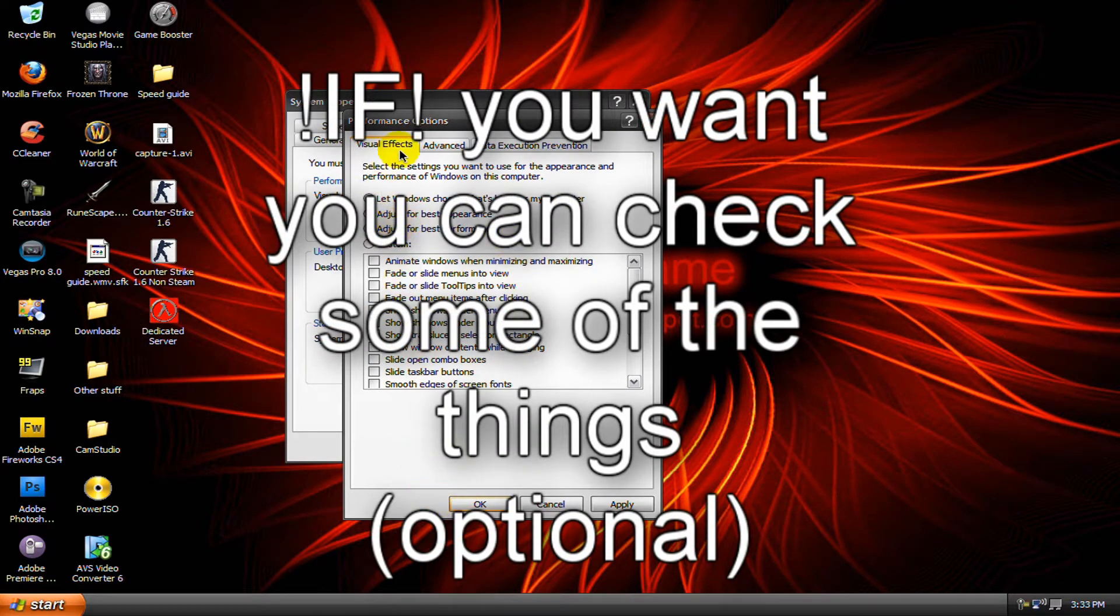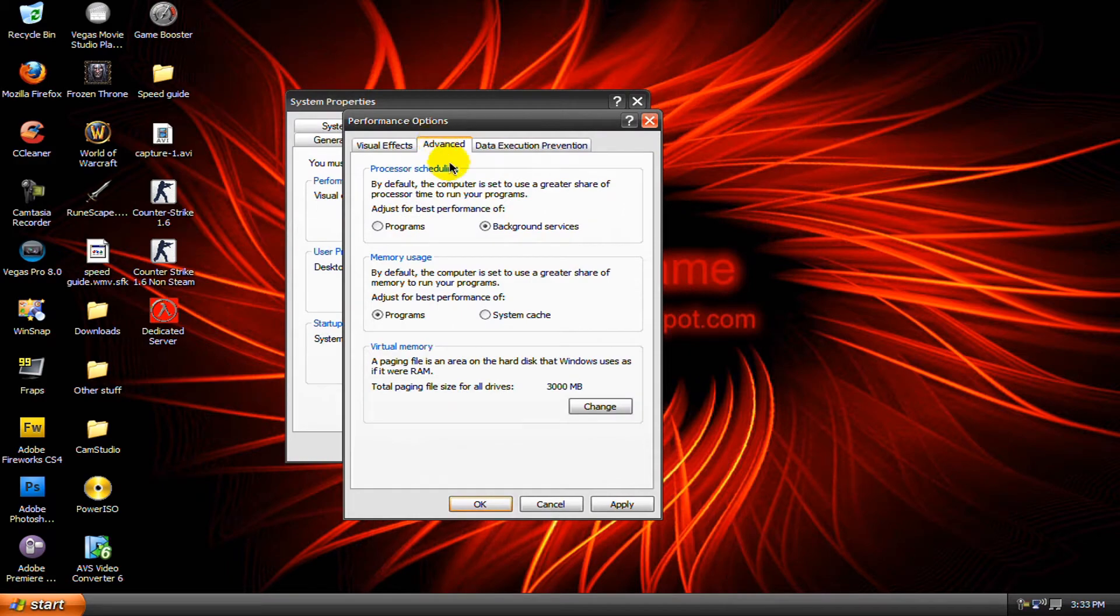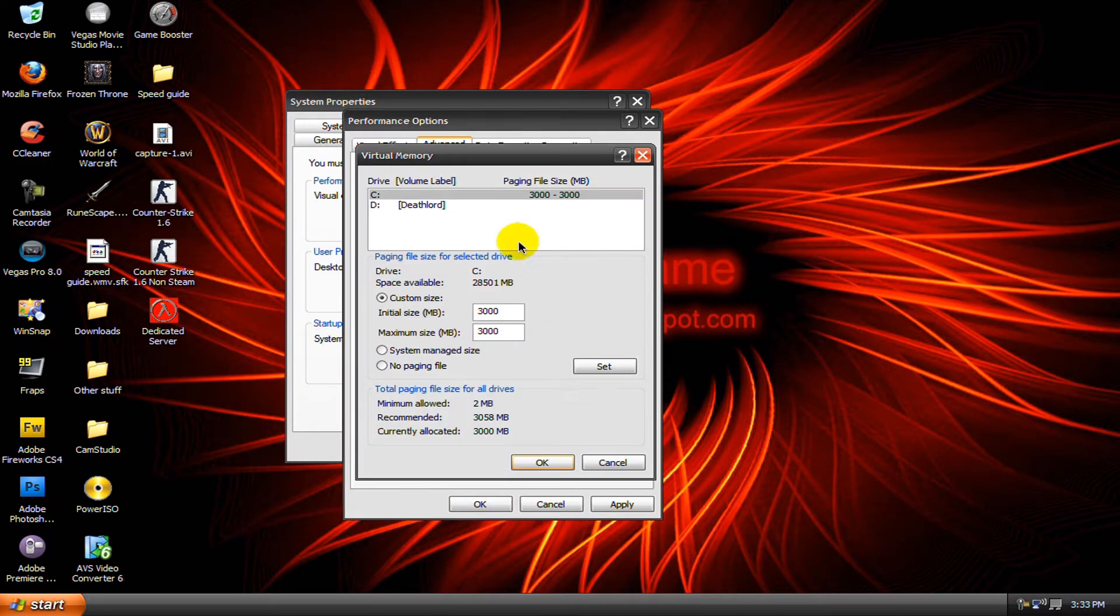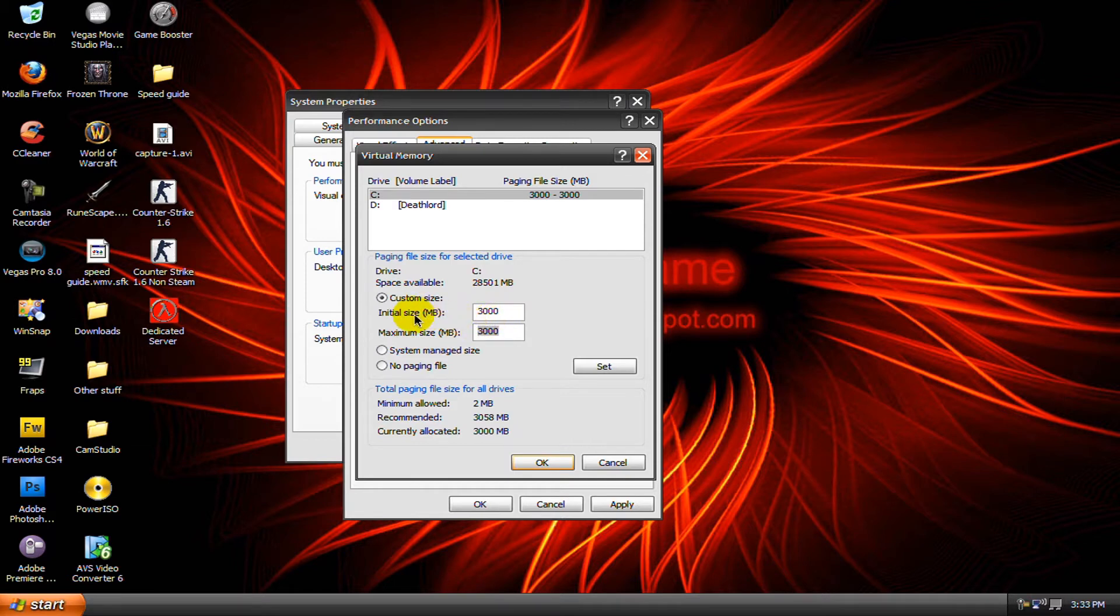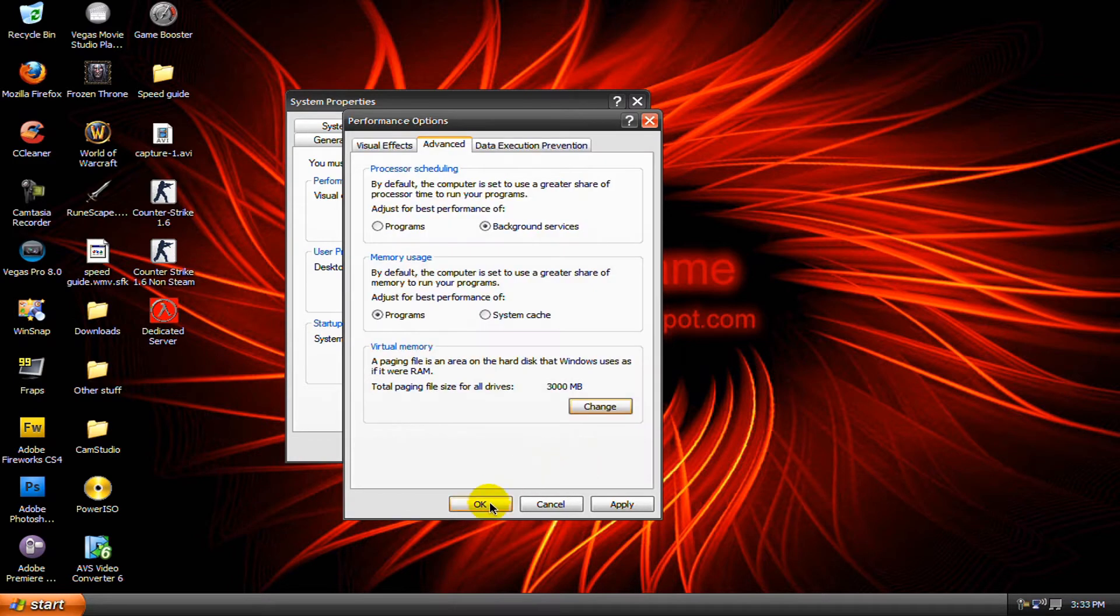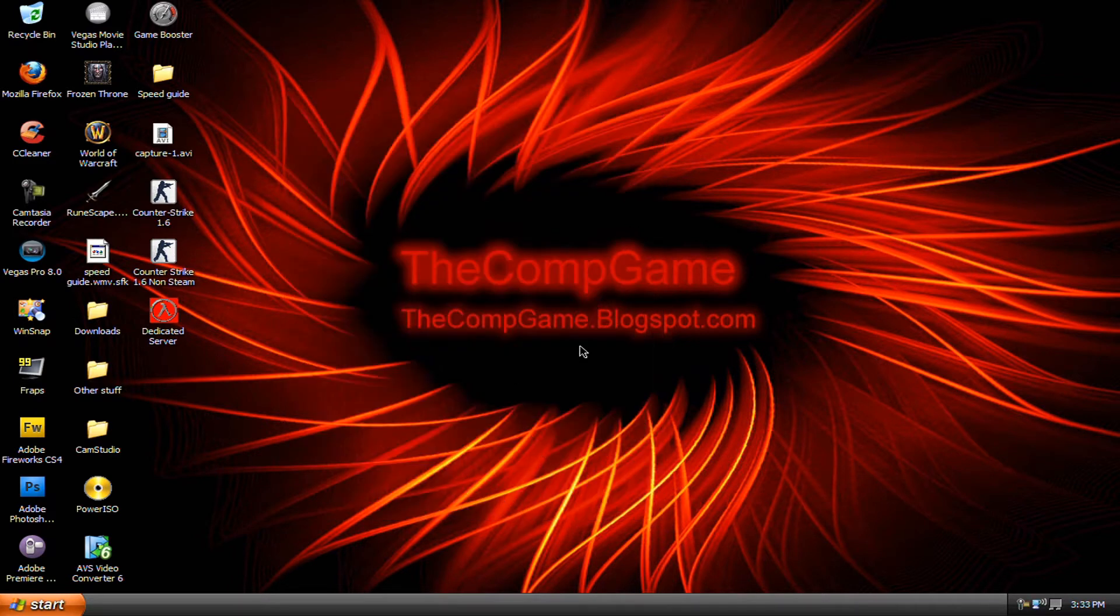Then go to the advanced tab and under virtual memory click change. Make sure the biggest drive is selected, then click custom size and multiply the amount of megabytes of RAM you have by 1.5. Then put that number for both the initial size and maximum size. Then click set, okay, okay, and okay.